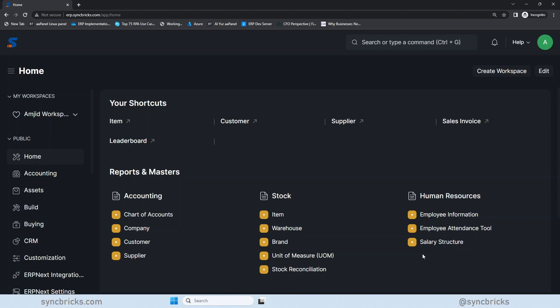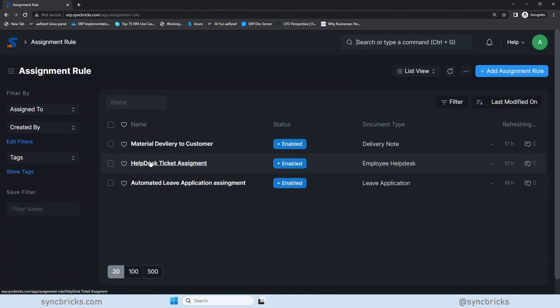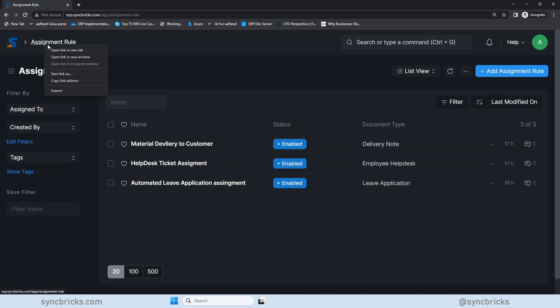So let's consider an example of assignment rule. First of all, let me go to the assignment rule here. So here is the assignment rule list. Some of the assignment rules I have already created. I'll just open this in a new tab and I'll show you what I mean by this.